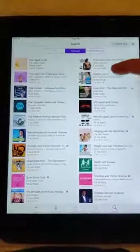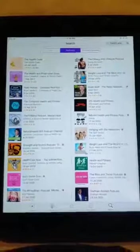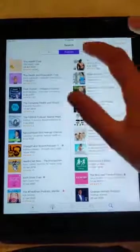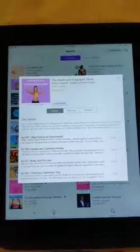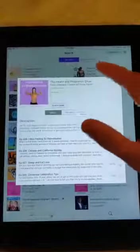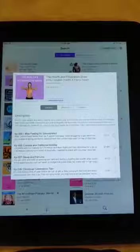This is all the information available for health and fitness. I like this one — 'The Health and Fit Inspiration Show.' The description says: get fit, lose weight, and start creating daily habits. So I'm going to subscribe to it. That's how you can listen to the podcast by subscribing to shows.